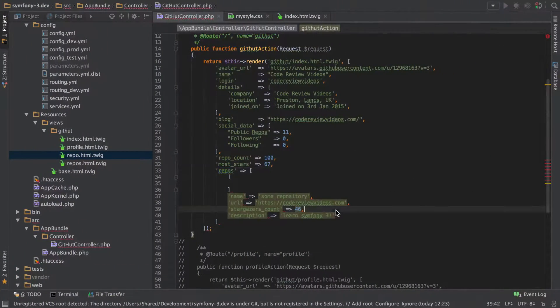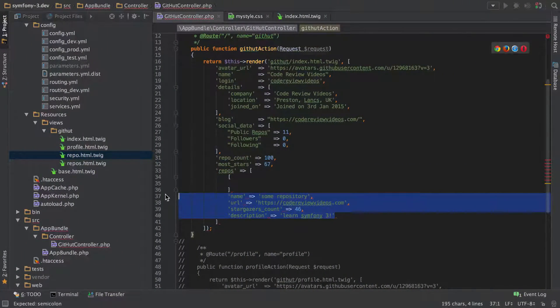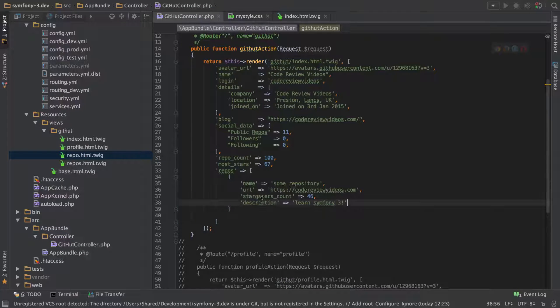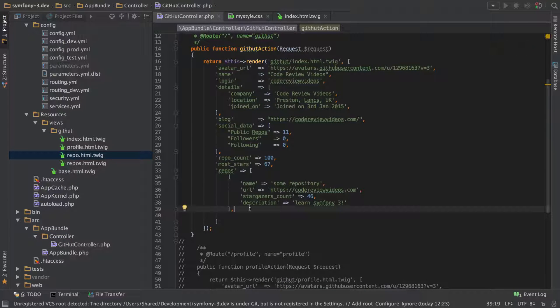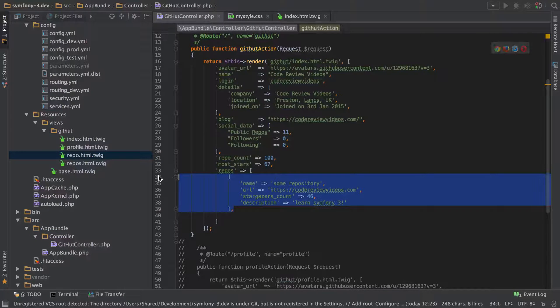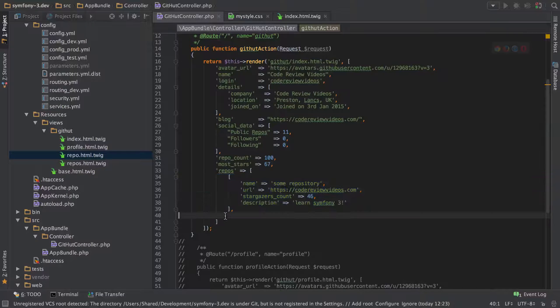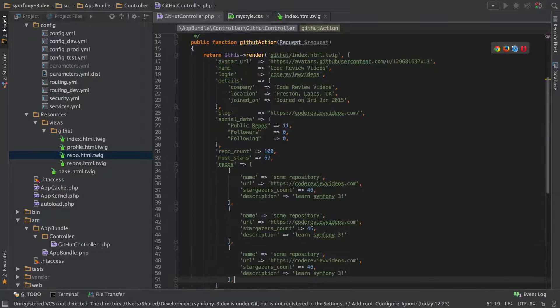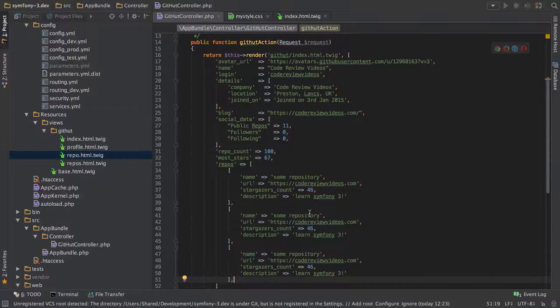Otherwise it's not really going to know that there's multiple repositories inside. So what I'm going to do is I'm just going to copy that out, just duplicate this a couple of times to get three different entries.